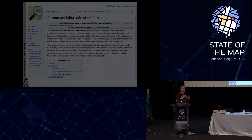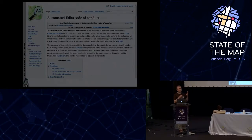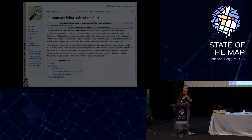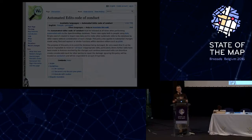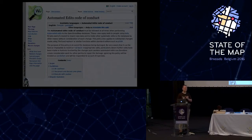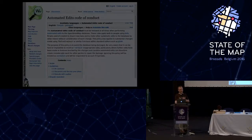There's an automated edit code of conduct in the OpenStreetMap wiki that explains what you should be doing if you plan to make such an edit. The most important thing is to discuss your plans beforehand, because mostly when people attempt automated or mechanical edits something goes wrong and there are unintended consequences. Discussing your plans beforehand will at least mitigate those unintended consequences because you'll have other pairs of eyes looking at what you're planning, and they might say, are you really sure this is a good idea?